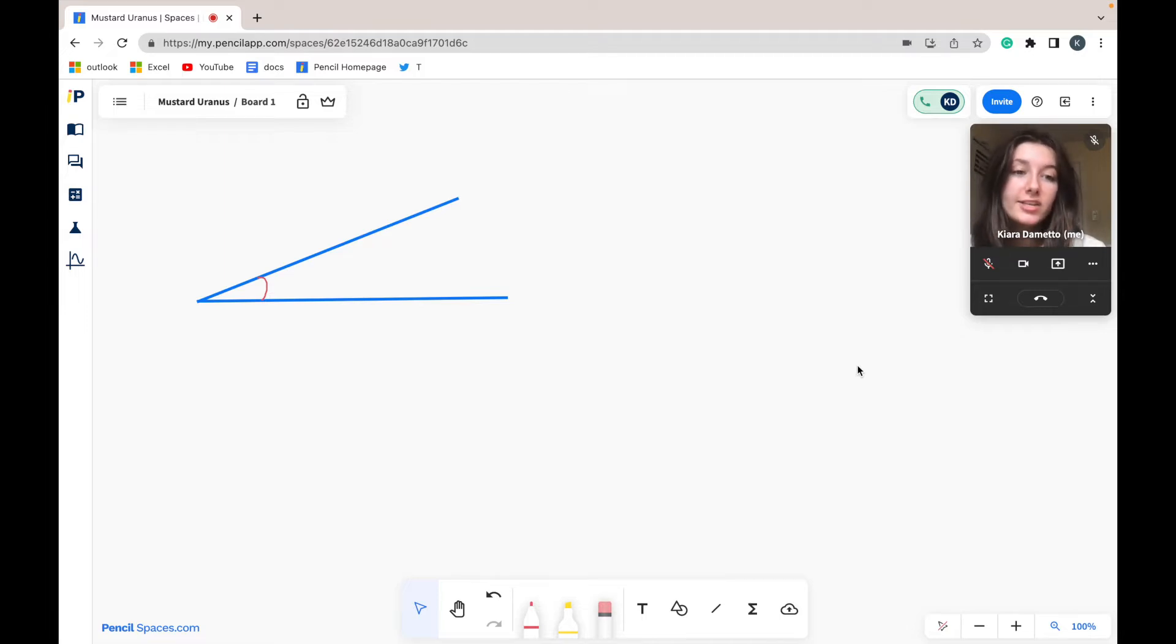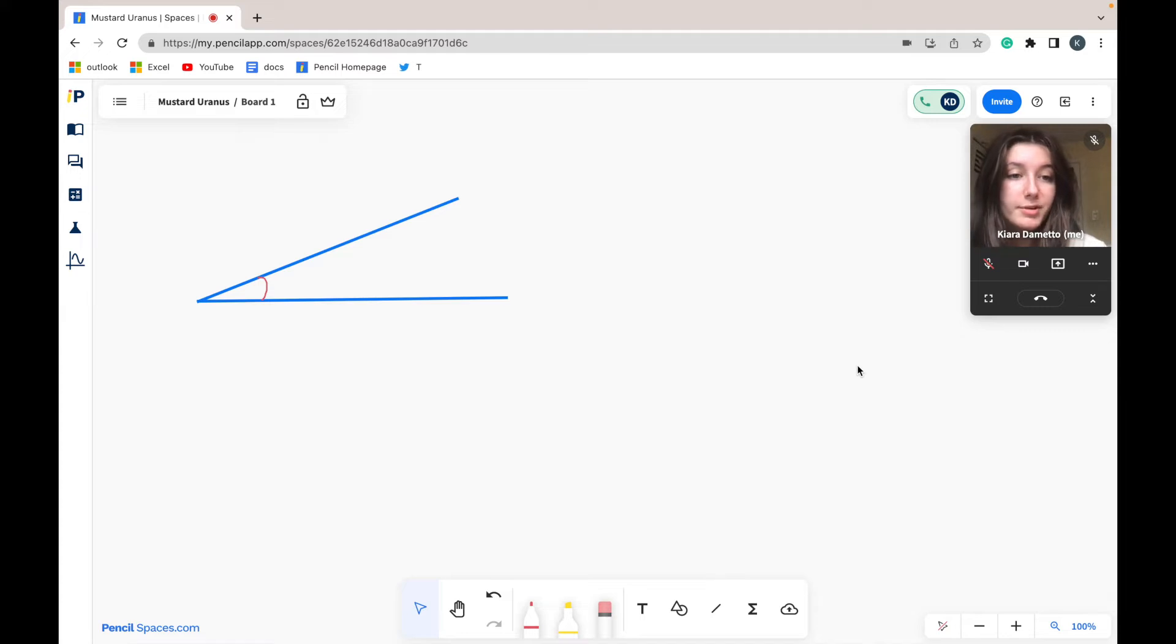There are actually a couple ways you can do this, the first being to drag and drop your image into your space or copy and paste your image into your space.